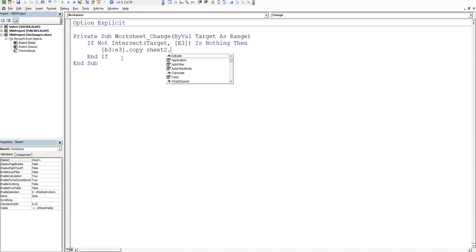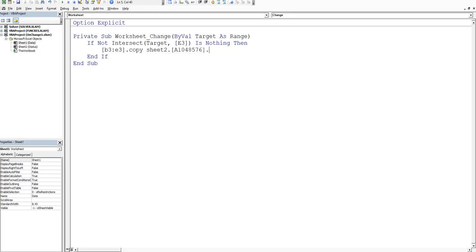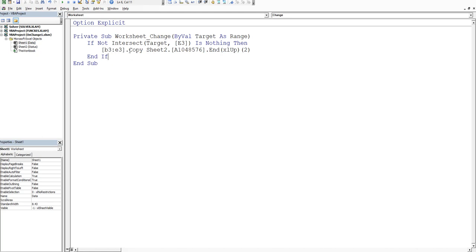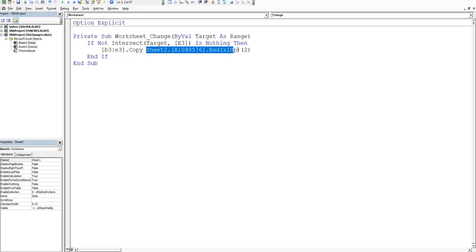And then we'll say we want to put that data in the last row plus one of column A. So we square bracket A1048576. And then we close our bracket dot, not comma, dot end XL up. And then we open a bracket, put two, close a bracket. Now that's effectively the same as saying dot offset one. Now we click on the next line and effectively this should copy the data and drop it in the first blank row if E3 changes.